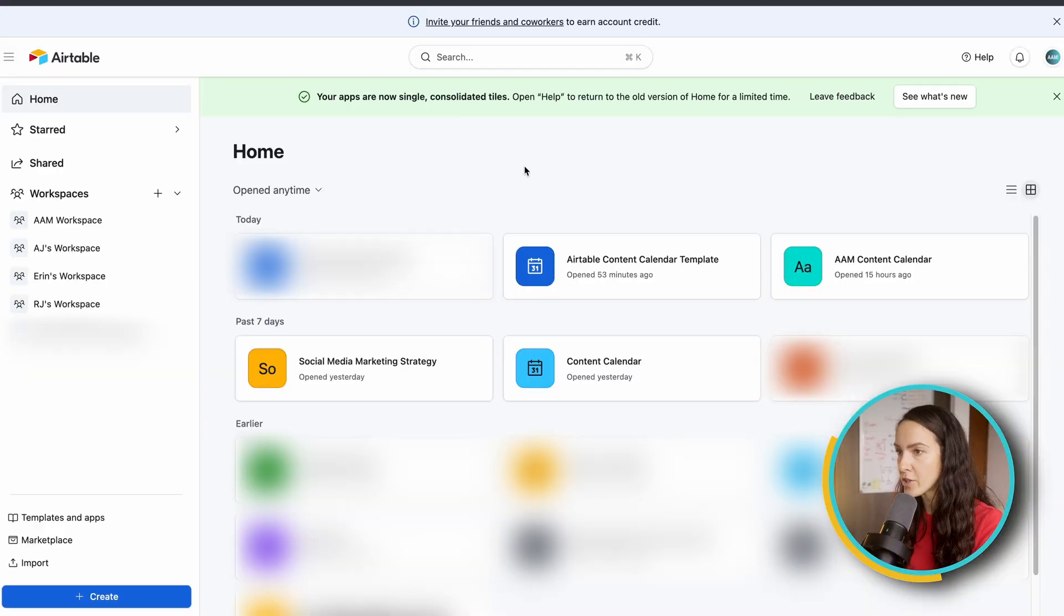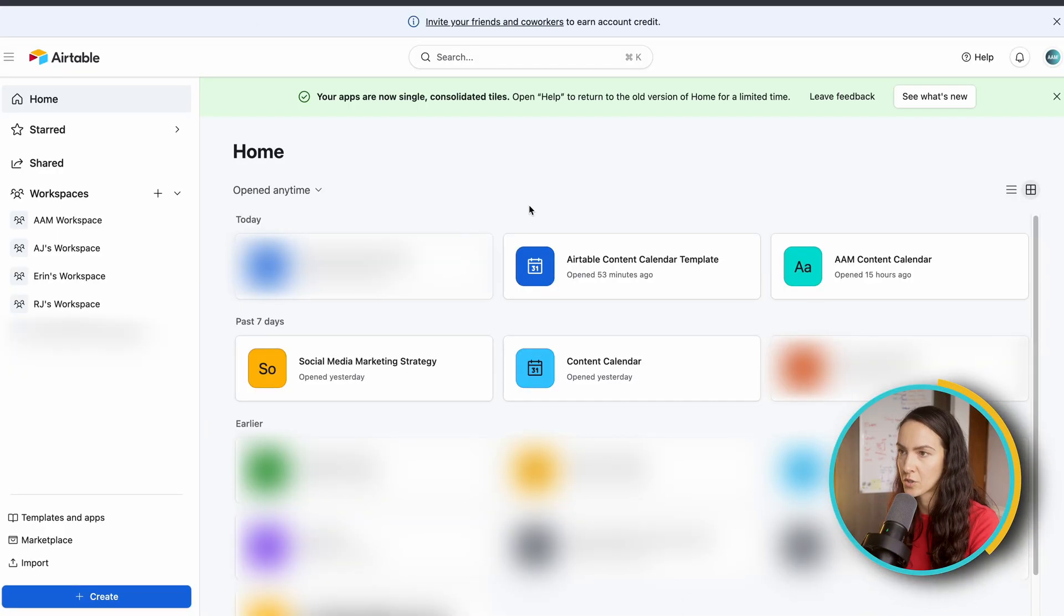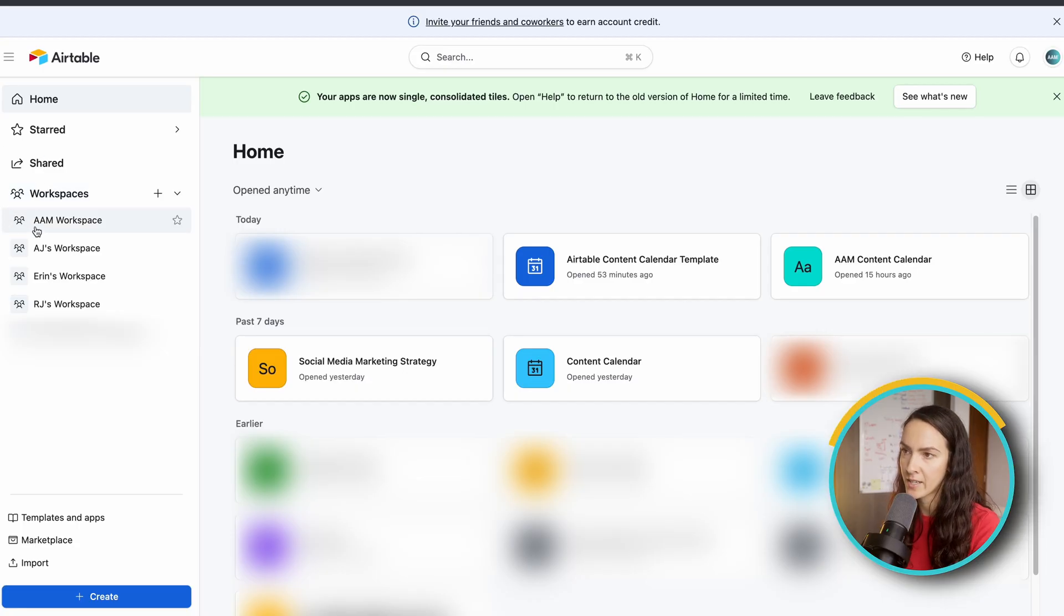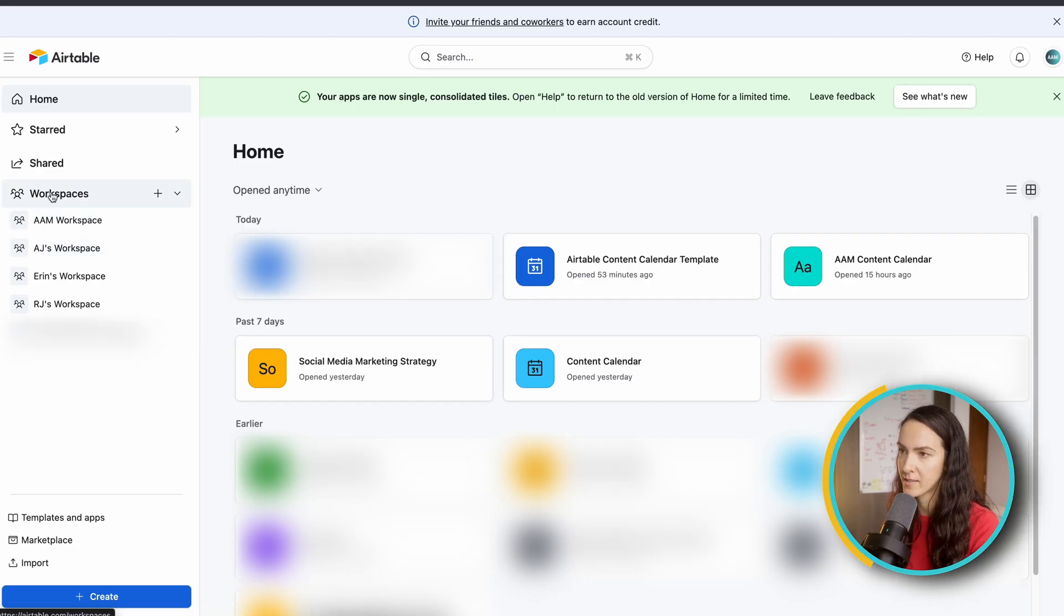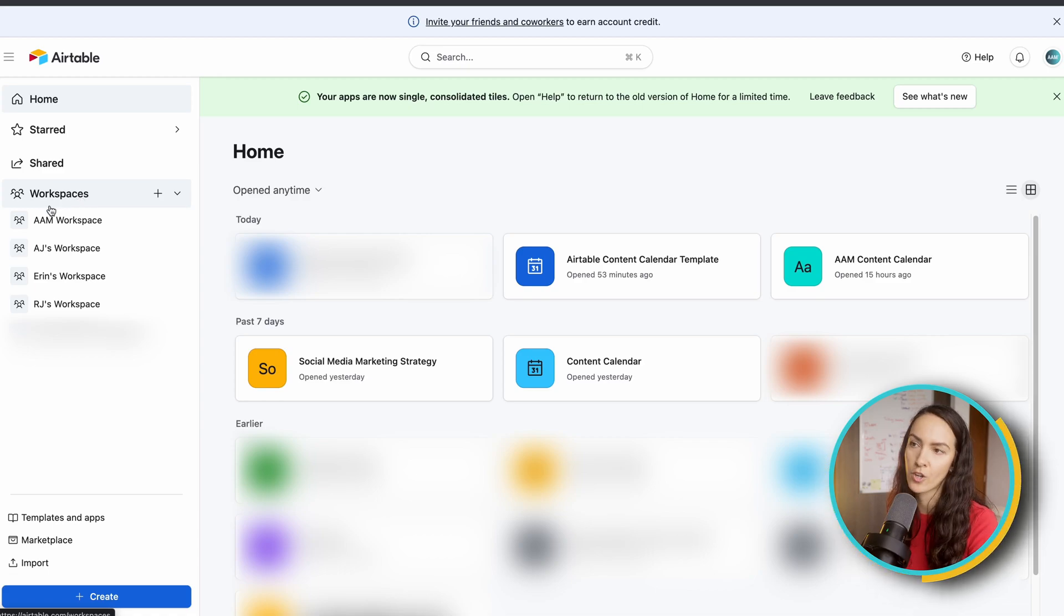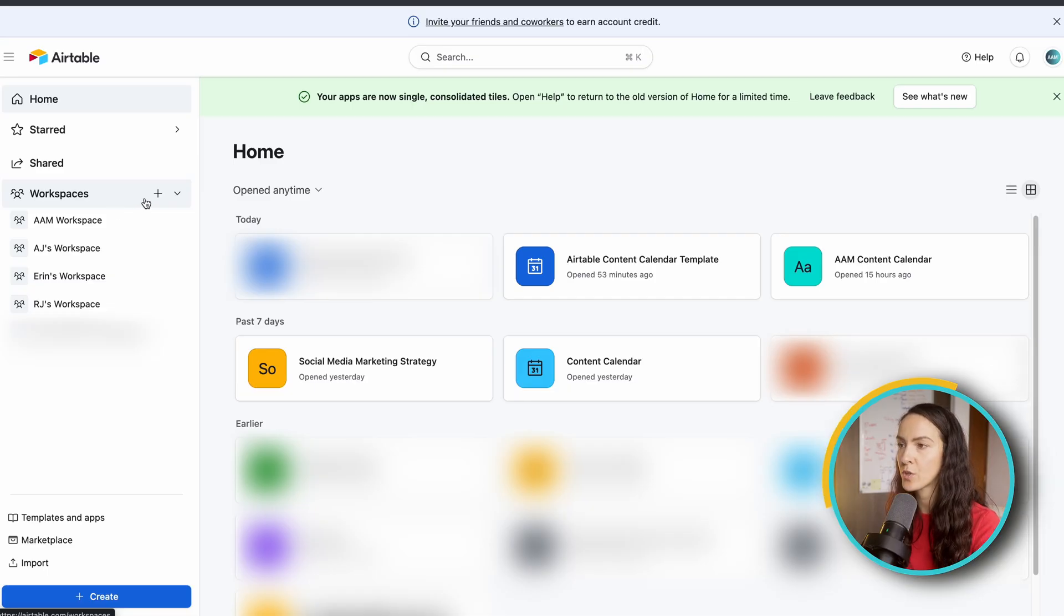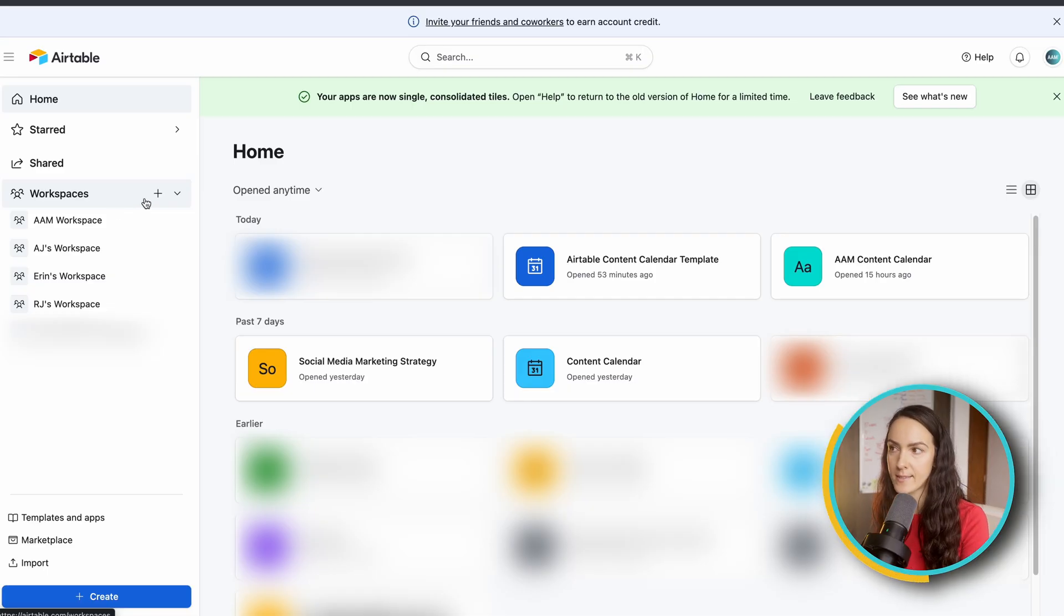So if you've never used Airtable before, the first thing you're going to want to do is you're going to want to sign up and create your free account. And you can do that by going into the description of this video and clicking the link. So after you've created your account, this is kind of what your home base is going to look like. And on the left-hand side here, you can see that you have workspaces. So you're going to start off with one single workspace and you're going to name it whatever it is you want.